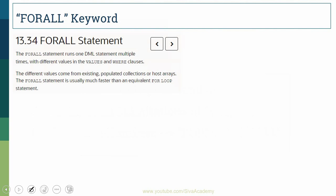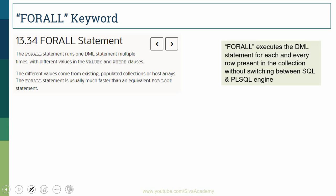Let us start with the FORALL keyword. According to Oracle documentation, the FORALL statement executes one DML statement for all the values in the provided collection. In simple terms, FORALL executes the DML statement for each row in the collection without switching between the SQL and PL/SQL engines — that is why it improves performance.